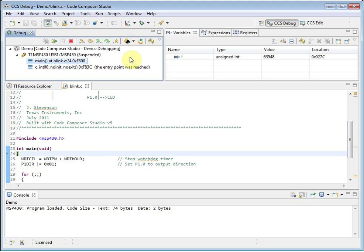The debug view controls the context of other views when debugging. Clicking on an item in the call stack, or in the case of a multi-core device, clicking on a different core, will change the context of what is displayed in the other views to match what is selected in the debug view.